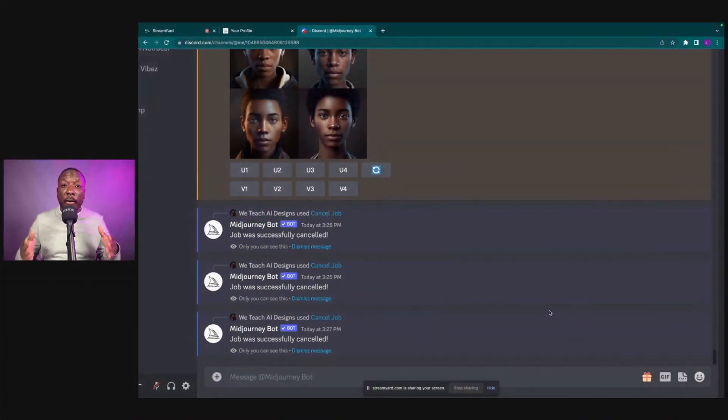What's up beautiful people, welcome to We Teach AI Designs. In this video I'm going to show you how to create a variation from one image prompt. Let's get right into it.